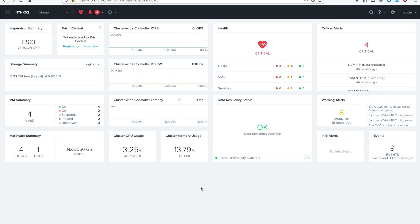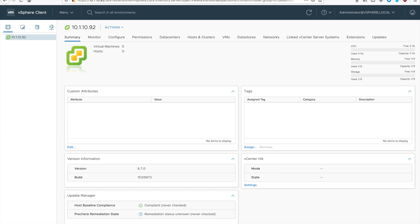We're going to be doing this on vCenter 6.7 Update 3B and ESXi 6.7 Update 3B. First things first is to go ahead and flip on over to your vCenter server.